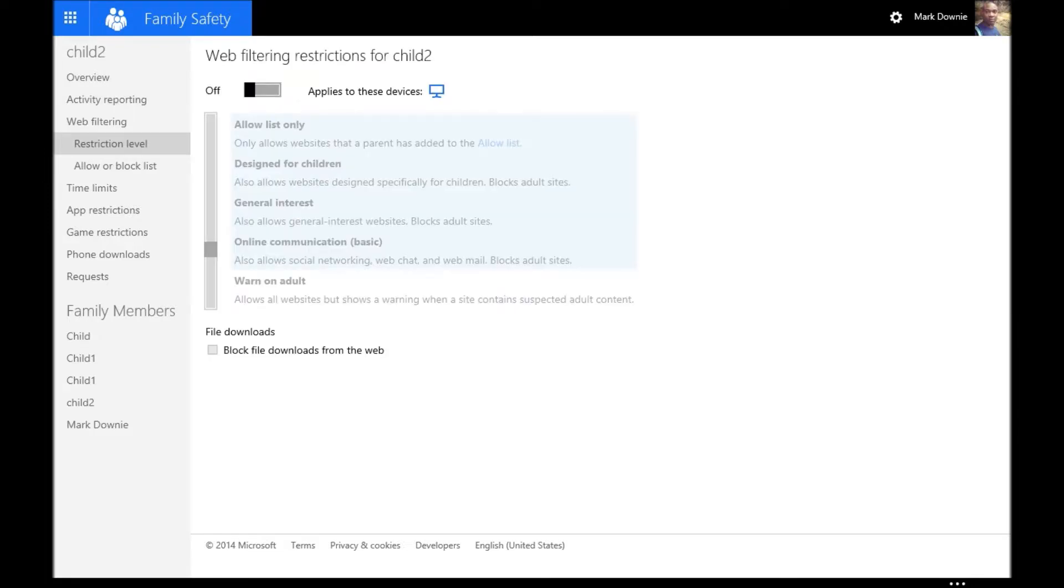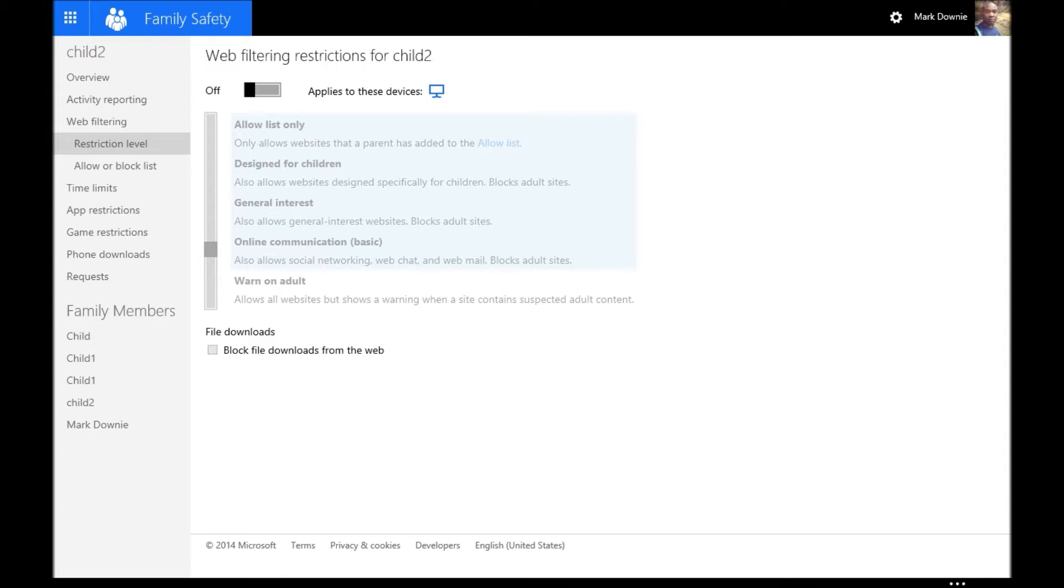You can also apply web filtering. You can decide which websites are restricted or allowed. And then you can decide which device. Maybe you have more than one device, and you can decide which device that's applicable to.